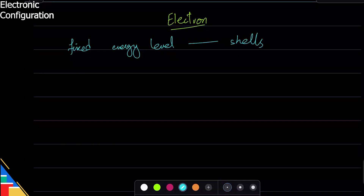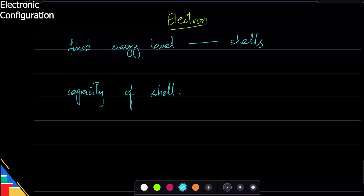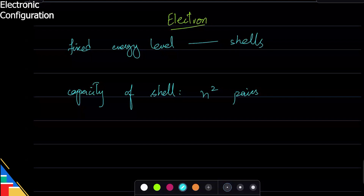Every shell has a capacity. The capacity of a shell is that it can have n² pairs of electrons, because electrons always try to exist in pairs. So first shell will have 1², which means one pair, which is two electrons. Second shell will have 2², which is four pairs, so eight electrons. Third shell will have 3², which is nine pairs of electrons, so 18 electrons. That is their capacity.